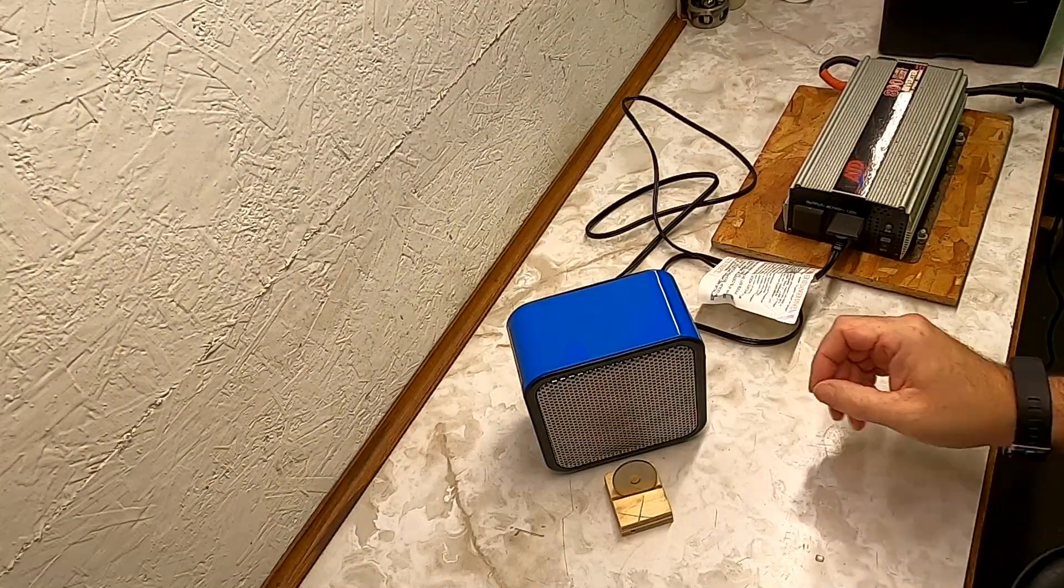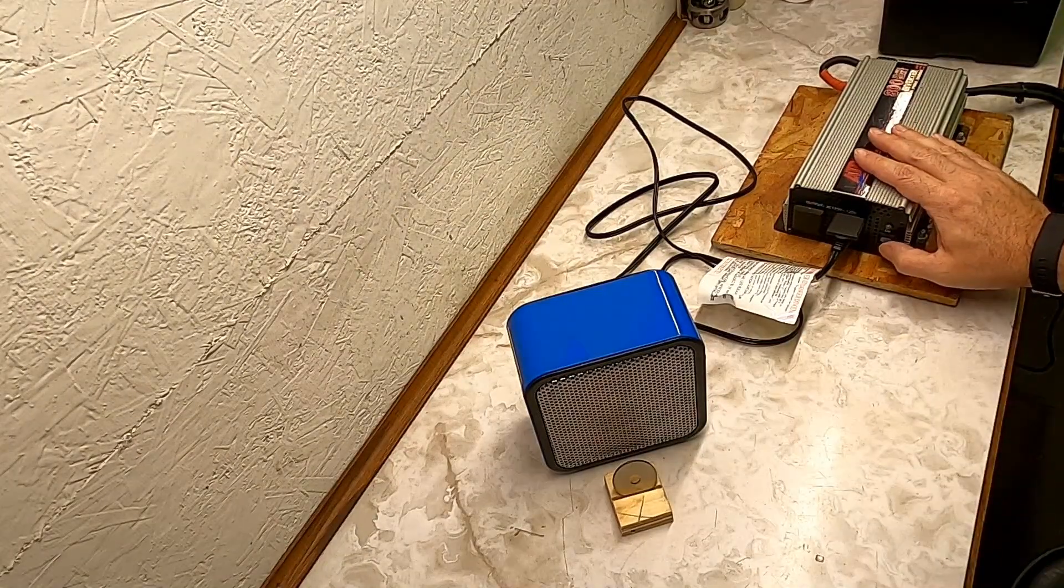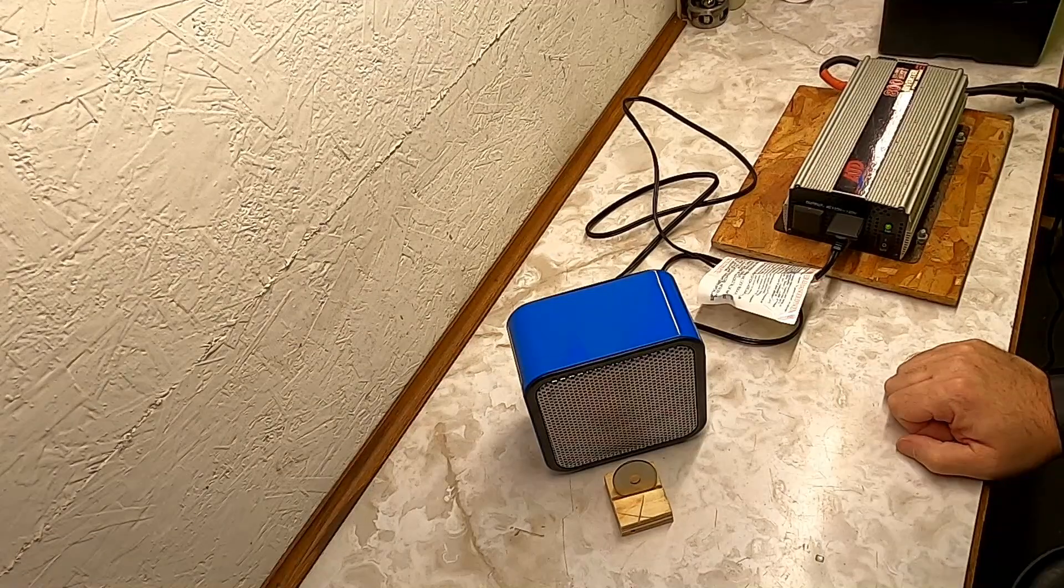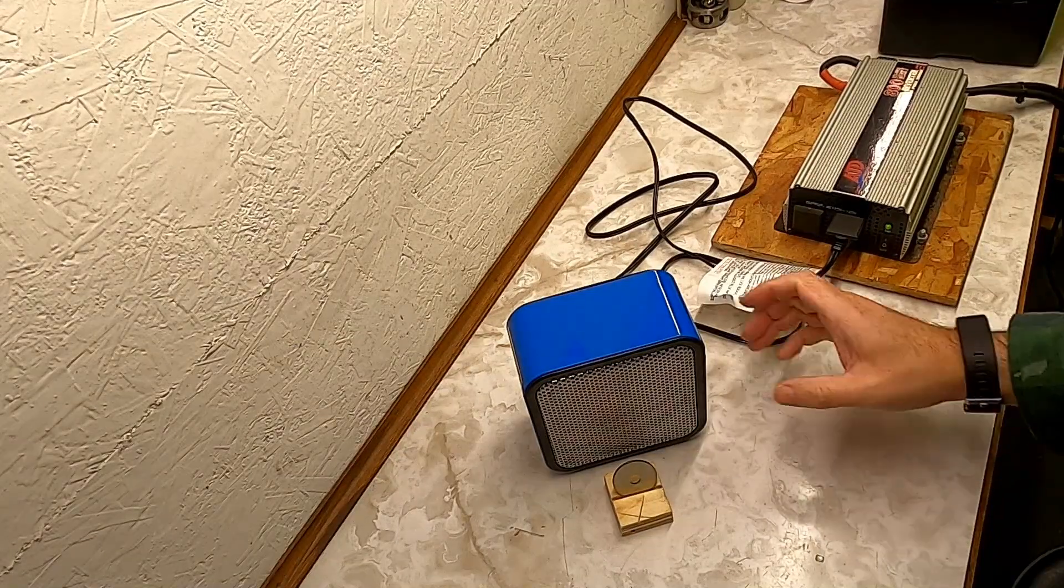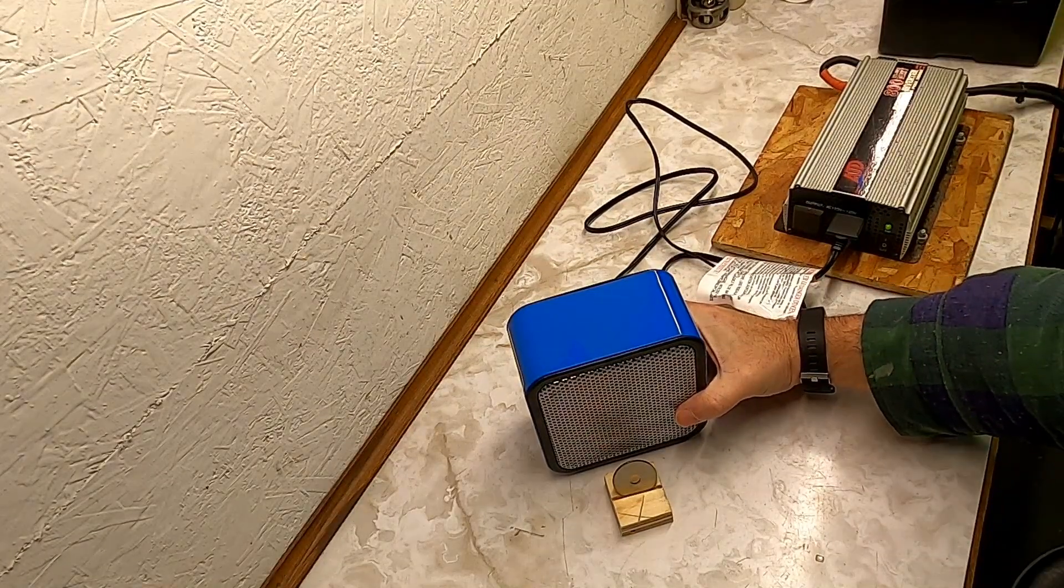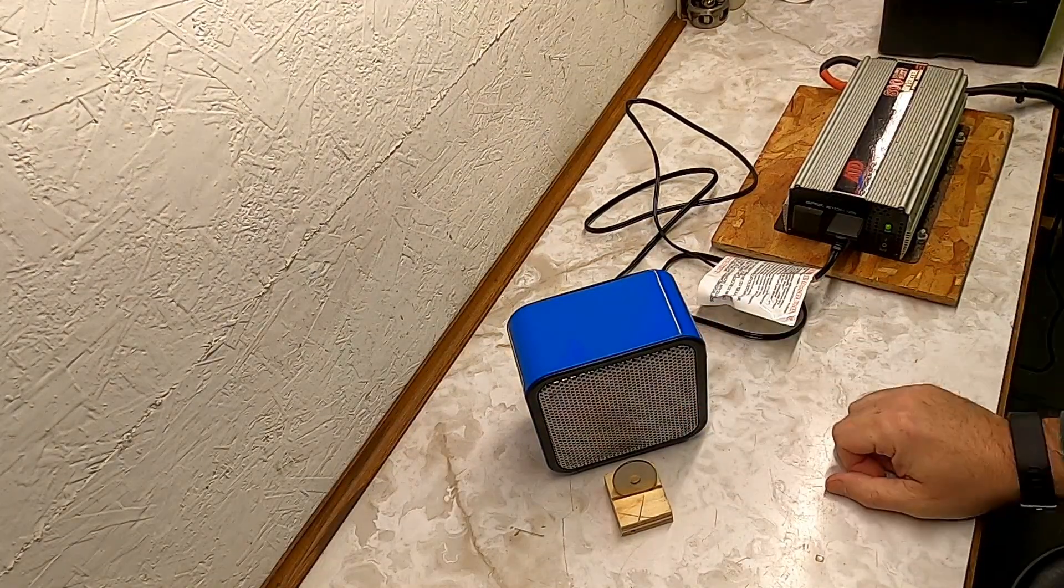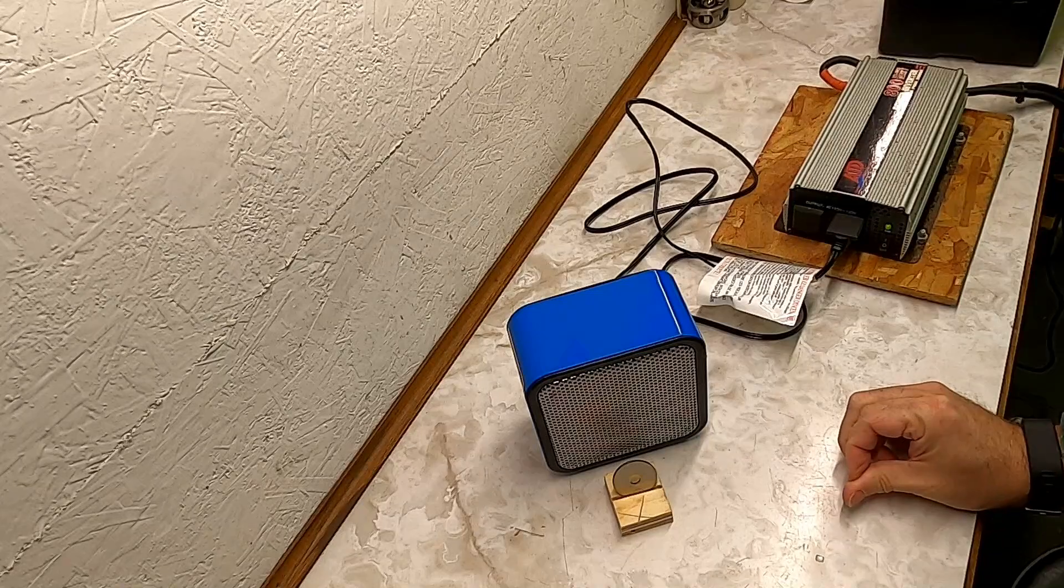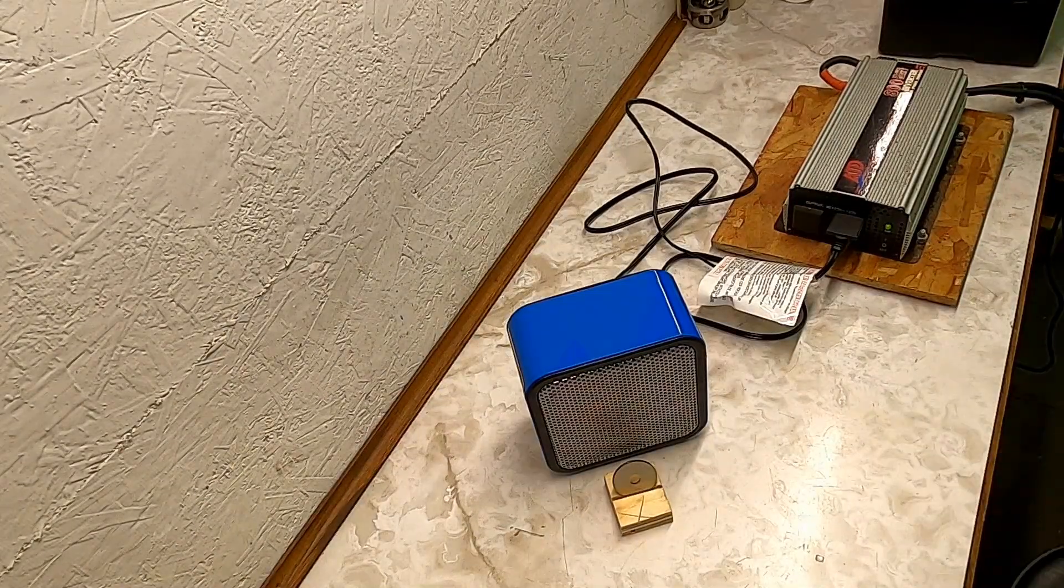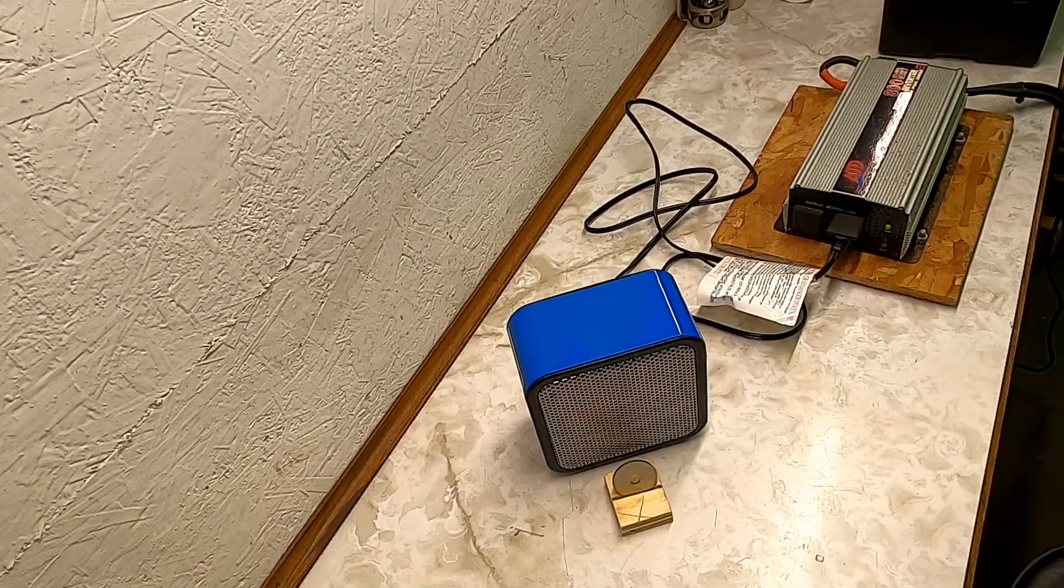So we will get started. I will turn on the inverter and I will turn on the heater and I will start my stopwatch.